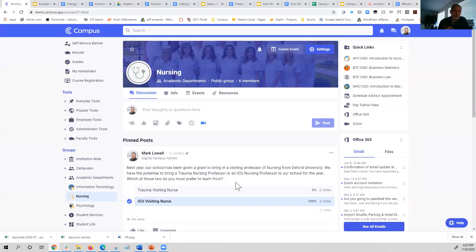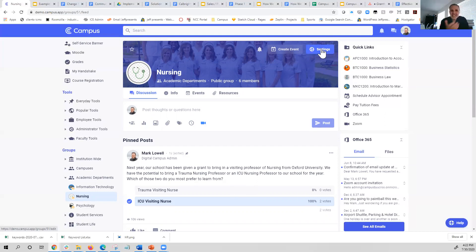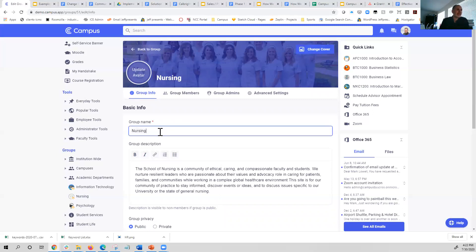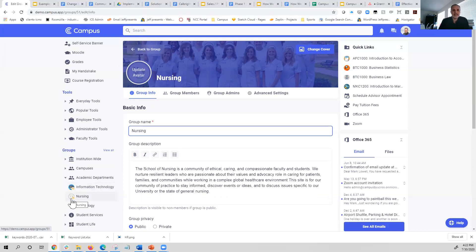With that said, let me come back to a group that already exists and show you that if you've adopted a group — if an IT person created it and said you'll be in charge of it — the options are still the same. It's just a slightly different flow. Instead of the system walking you through one step at a time, you now have access to go in and change all of those items: the group name, the cover image, and the avatar, which is currently showing up here in the left-hand side.